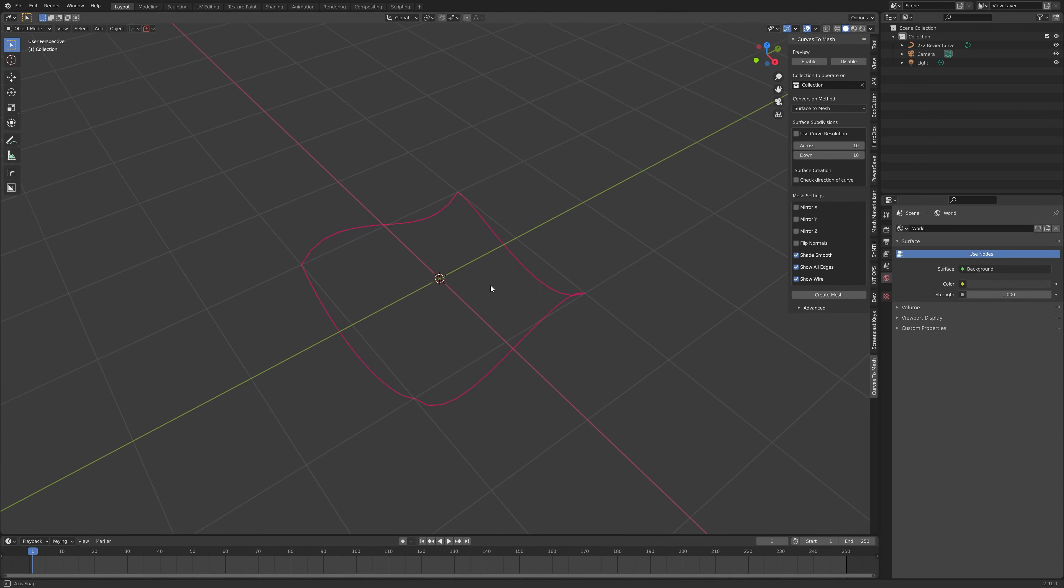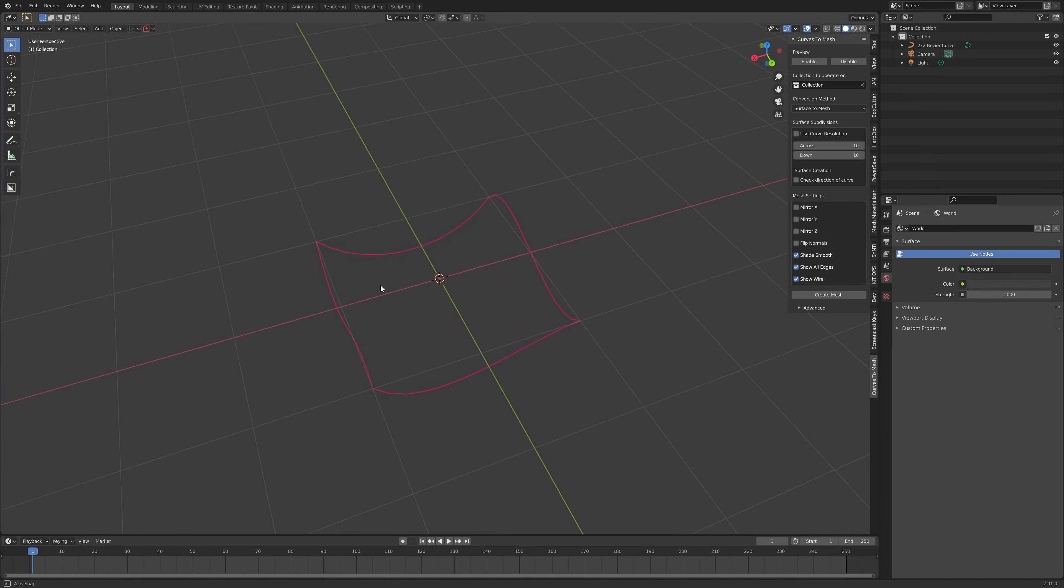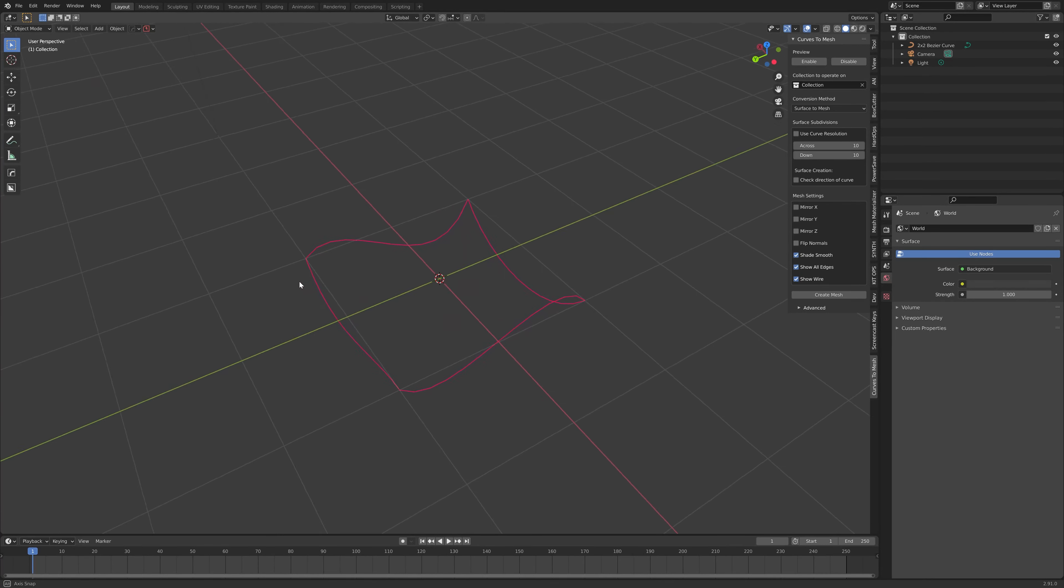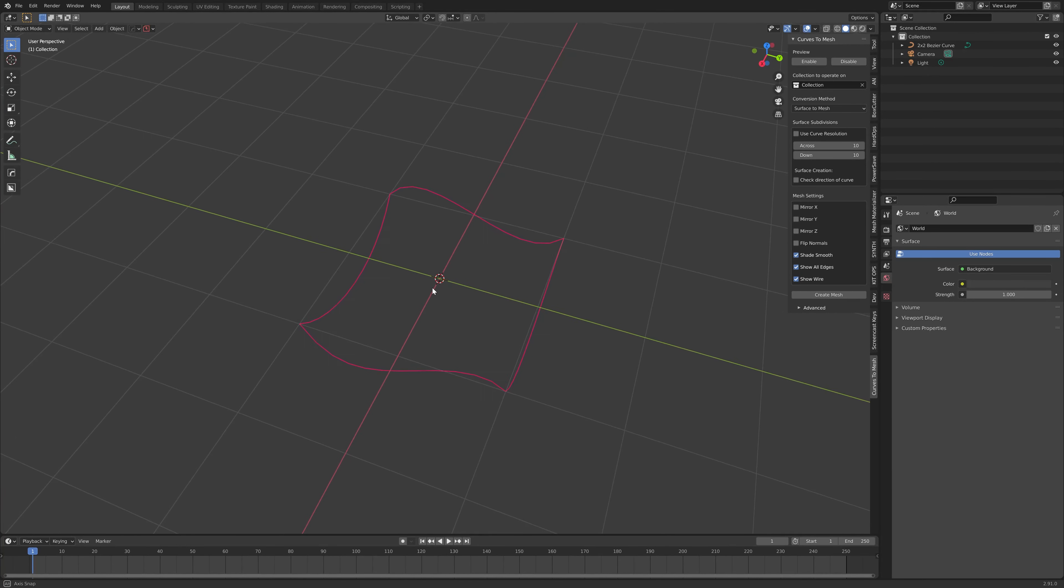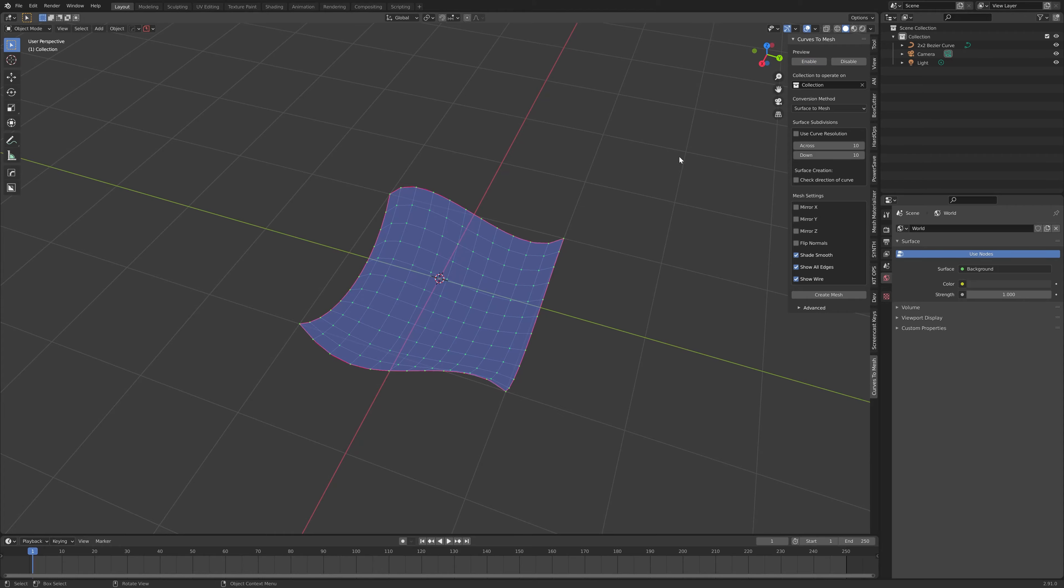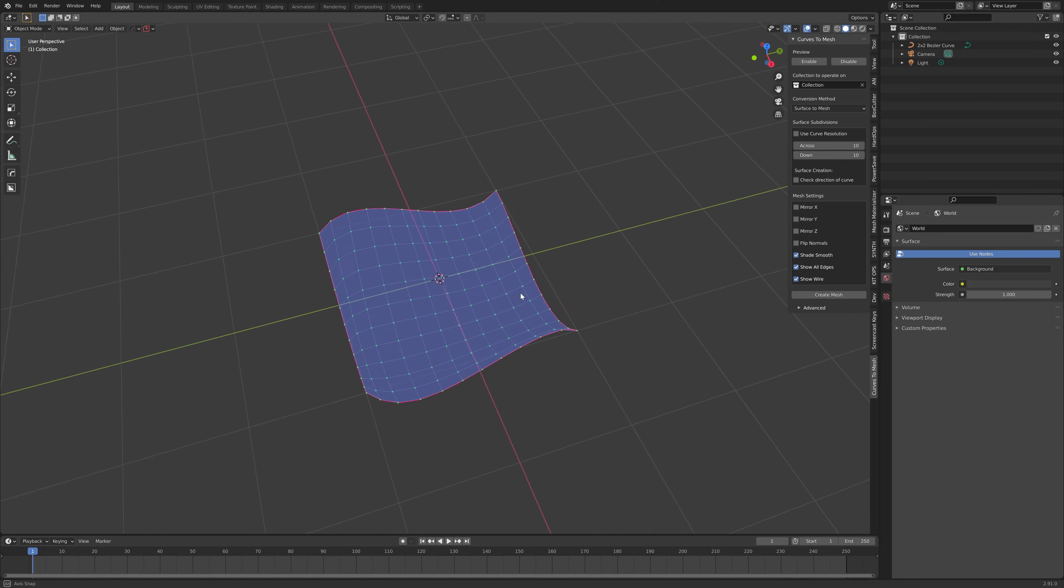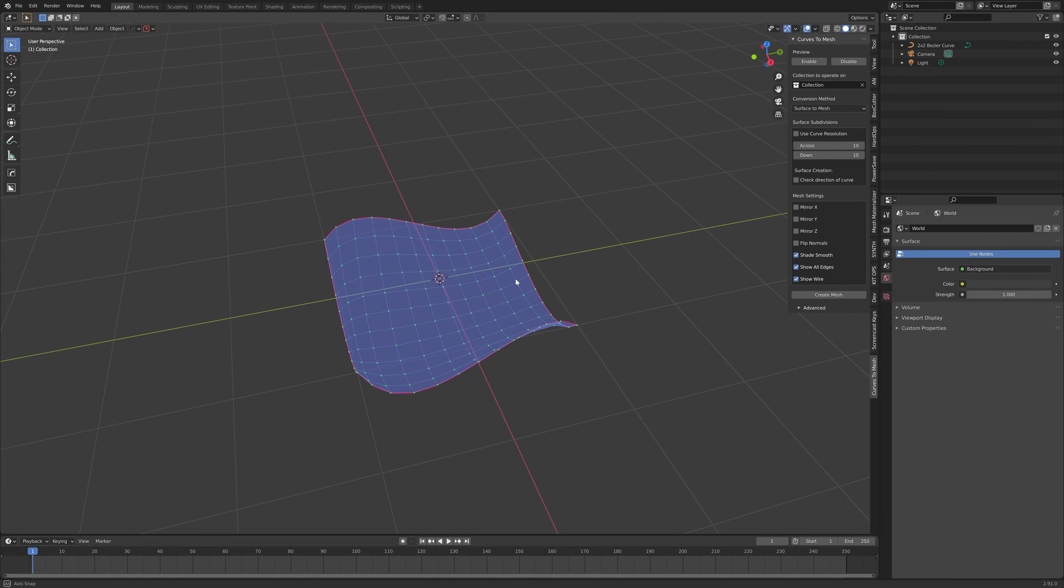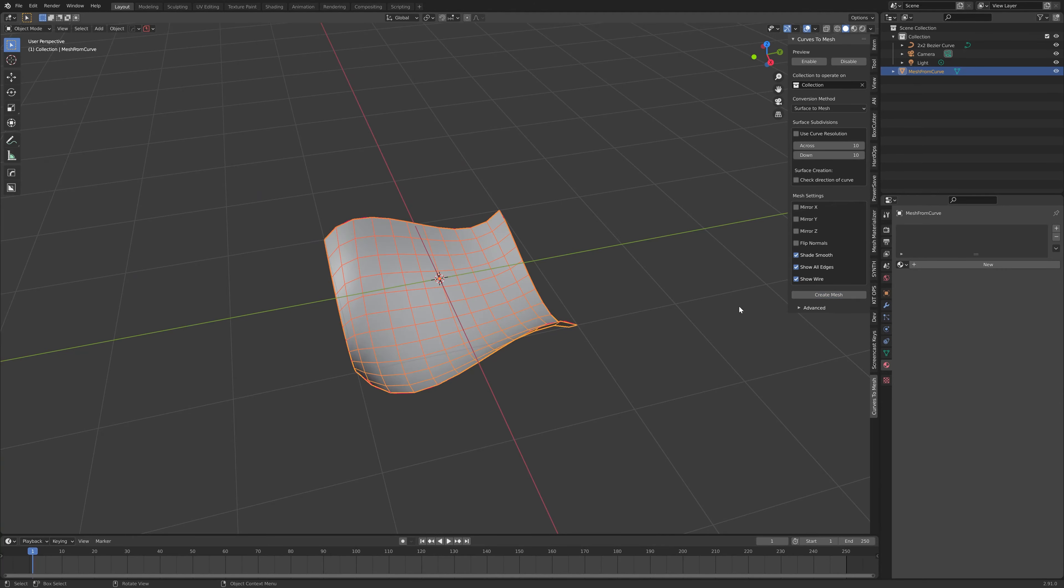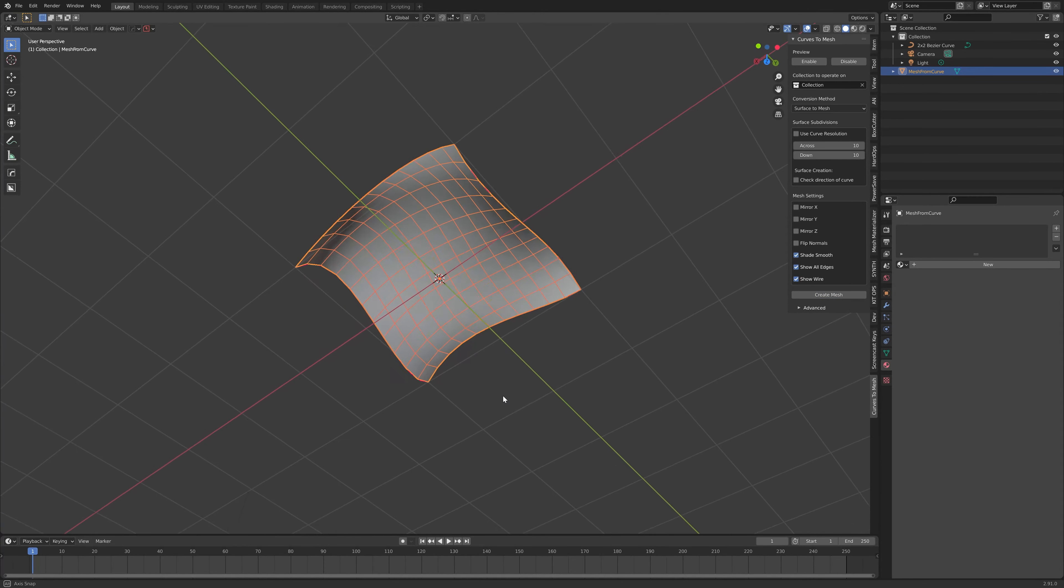The add-on works much as the name suggests. It will take a set of curves and then create a Blender mesh from them that can be used in Blender like any other mesh.